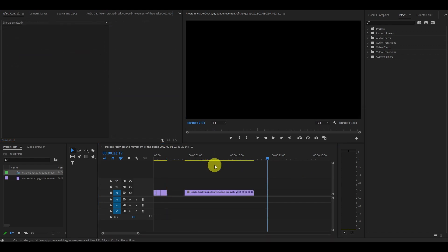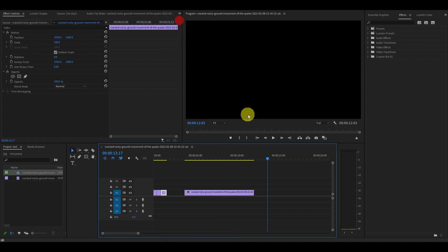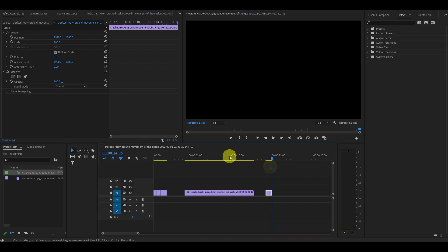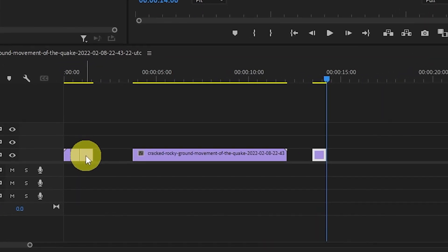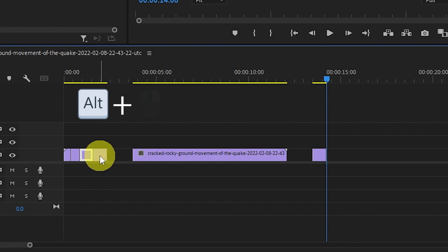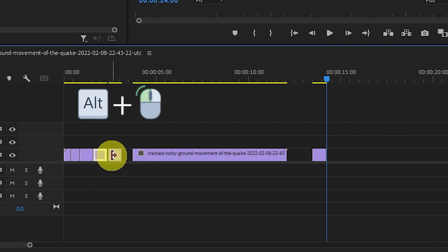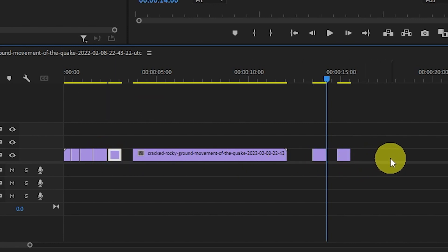Before I discovered this shortcut, if I needed to duplicate a clip, I would right-click the file, go to Copy, and then click an empty area of the timeline and paste. However, the very same can be achieved by simply holding down the Alt key and clicking and dragging the clip to a new area. This little shortcut will change the way you edit forever.